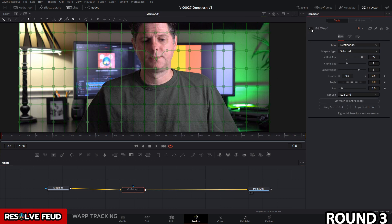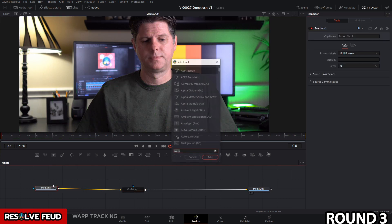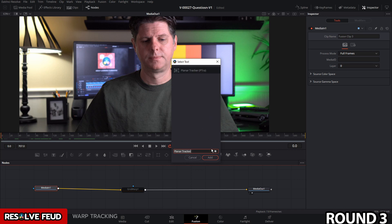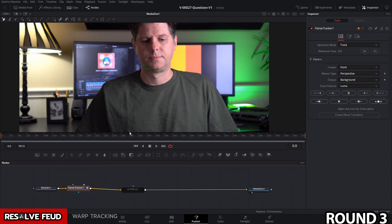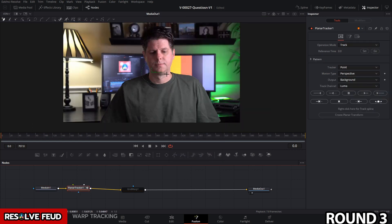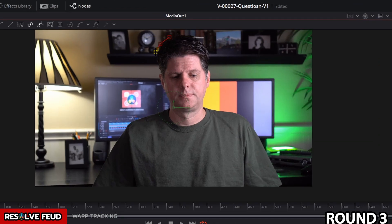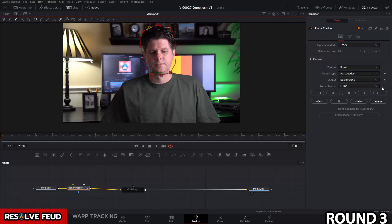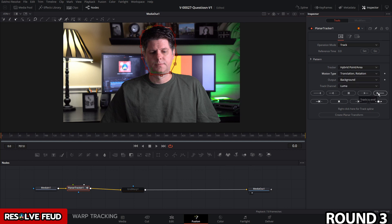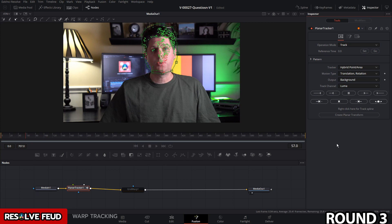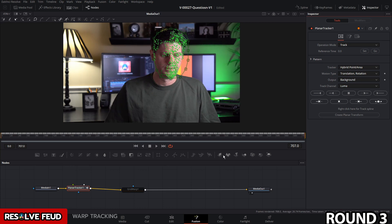To fix this, disable the grid warp. With media in one selected, hit Ctrl+Space and search for planar tracker, then add it in. Draw a quick path around the object you want to track — in this case the head. Make sure you're on the first frame. Select the tracker type of point area hybrid, choose translation and rotation, and hit the button at the end to track to the end.